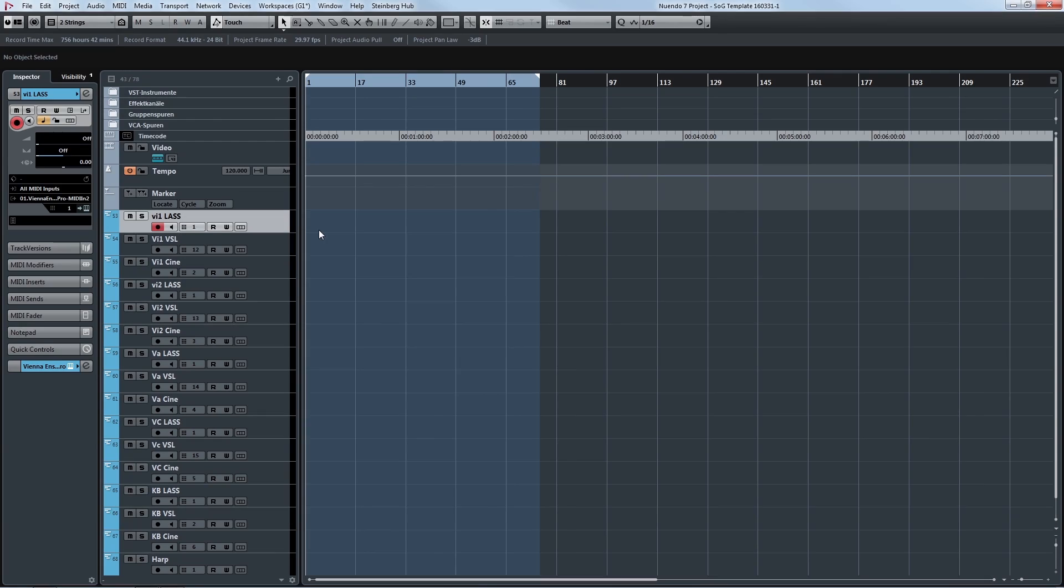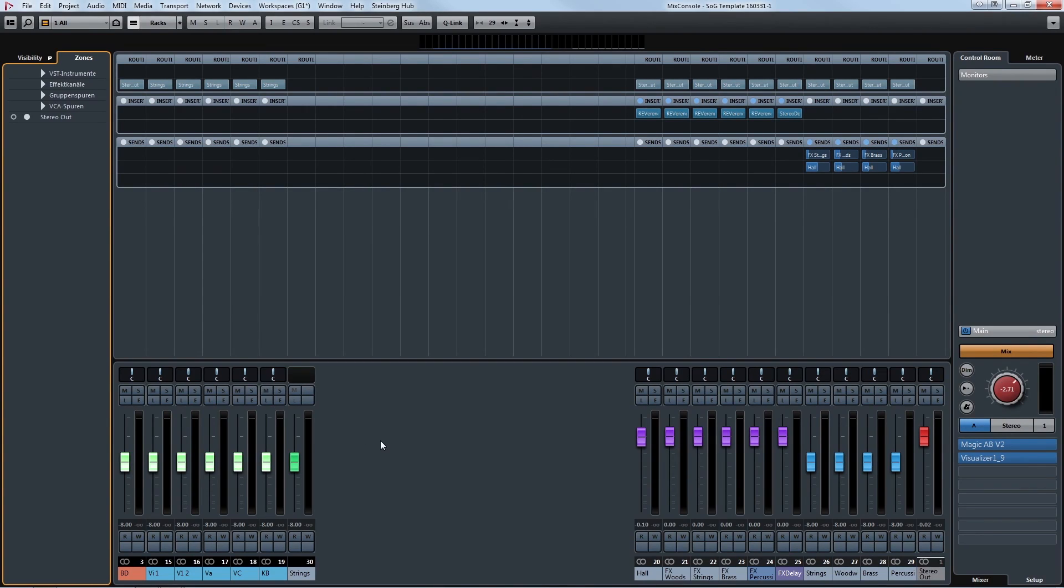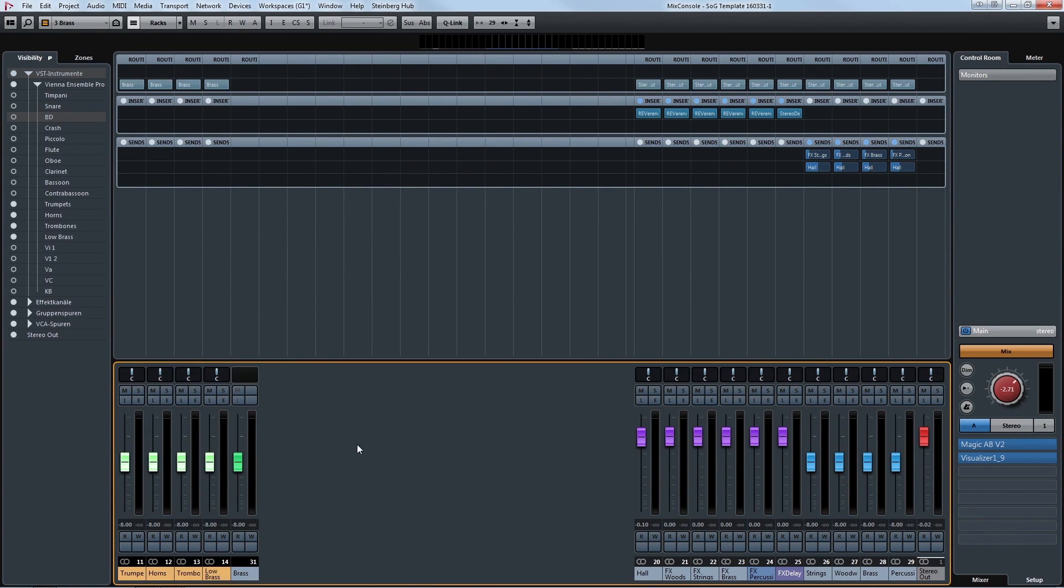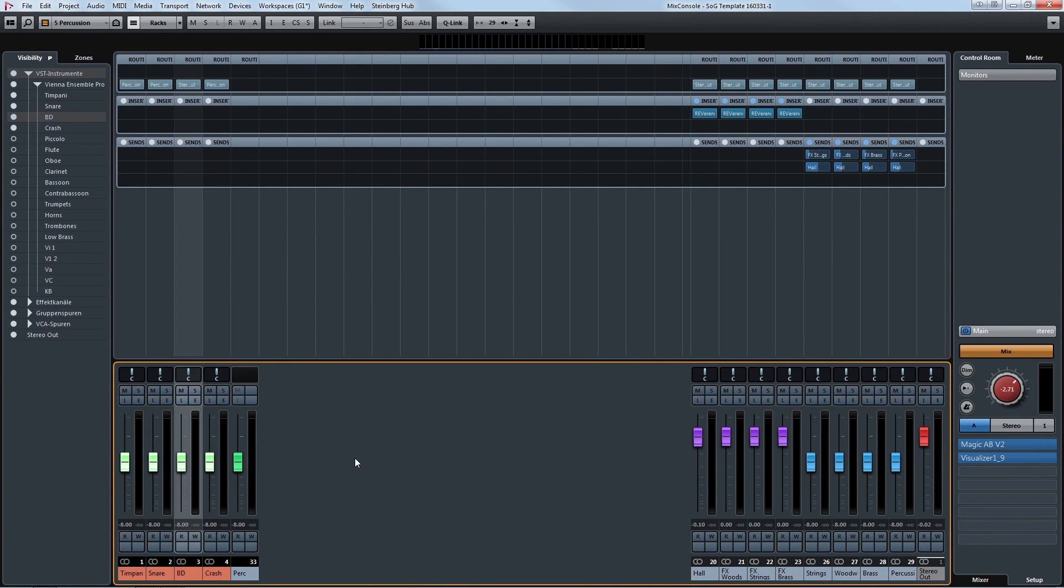Our arrangement window is always synchronized with our mixing window. So you can see here our strings, our woodwinds, brass section and percussion.